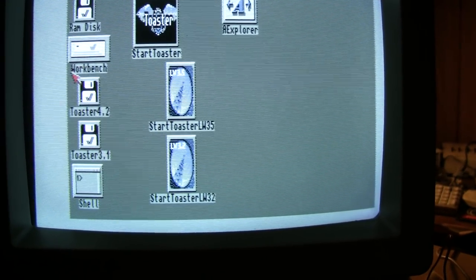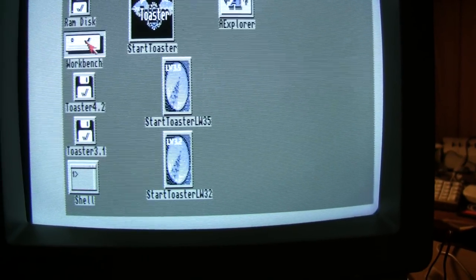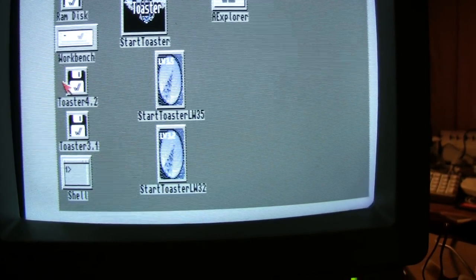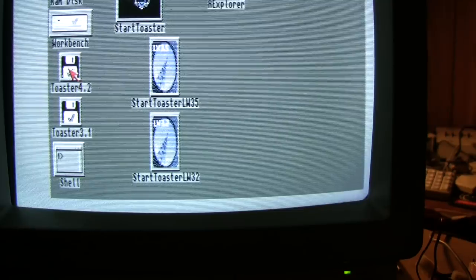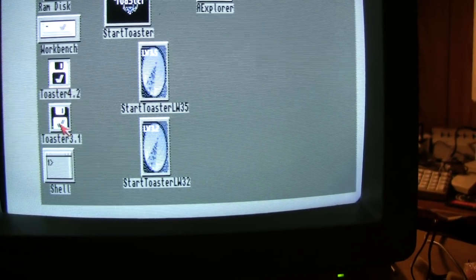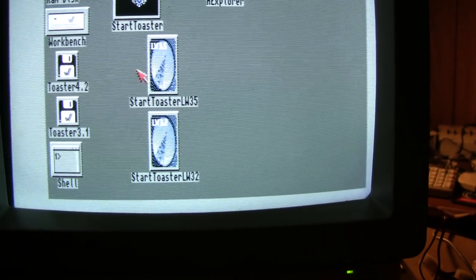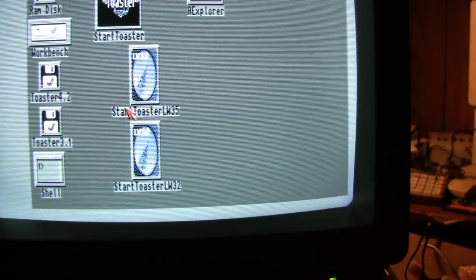There's actually three partitions here. Workbench just has the system software. And it looks like the previous owner divided the Toaster 3.1 and 4.2 software onto separate partitions.